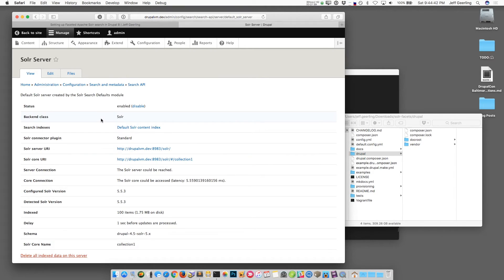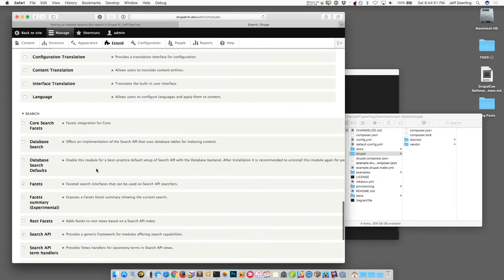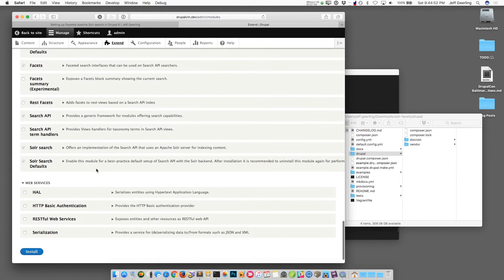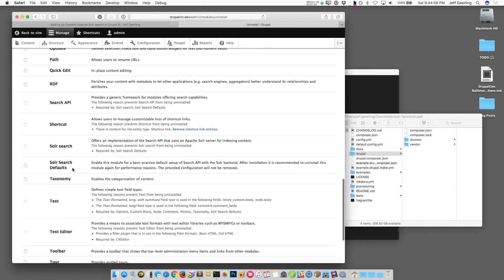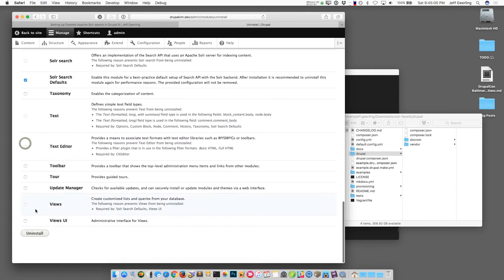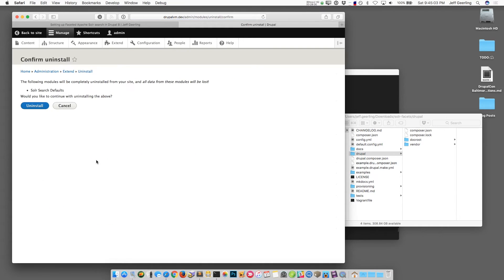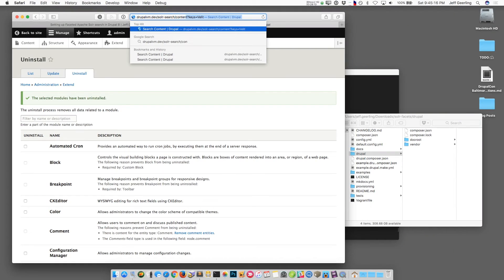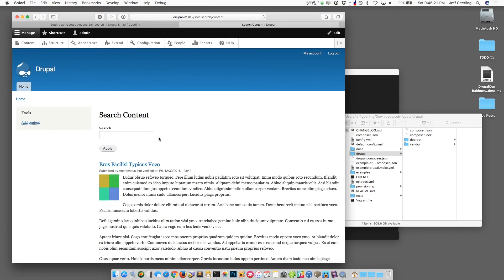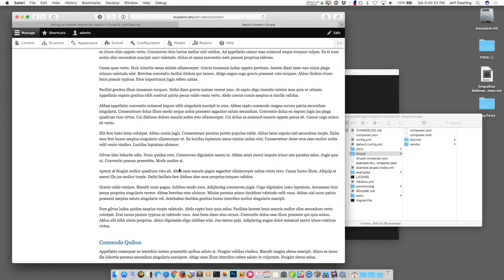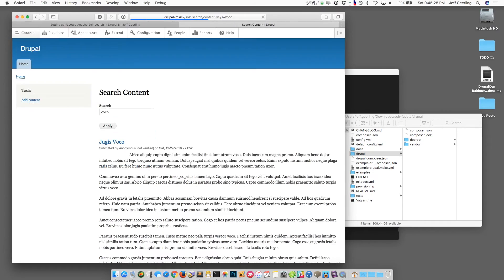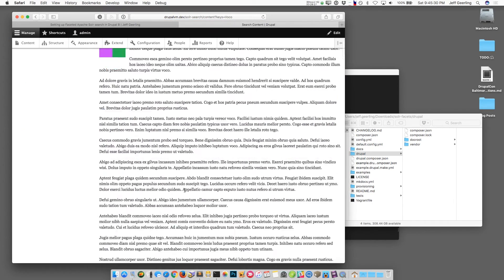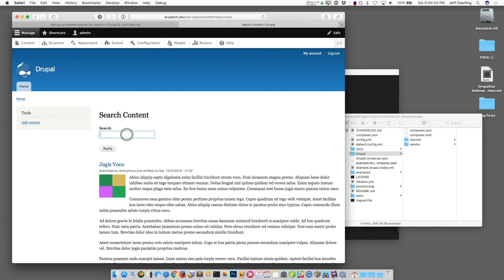So now that we have this running we're going to make a faceted Solr search view. Before I do that I'm going to disable the Solr search defaults module because we don't need it anymore. It already set up a search for us. And what it did was it created that search server, the search index, and it even created a search page for us. So if I go to, now that it's uninstalled, if I go to this path solr-search/content then it's going to show me this default search page that it already set up. And you'll notice that it shows a listing of all the content on the site and if I search for voco then it's going to show me all the content with that in the title and in the body of the text based on Solr's Relevancy Score.